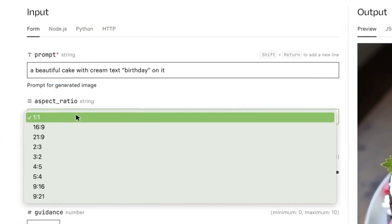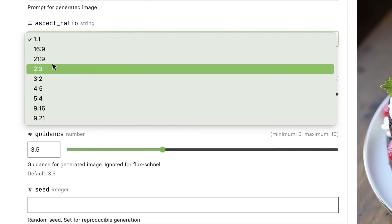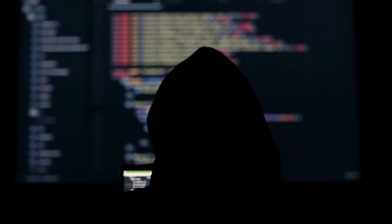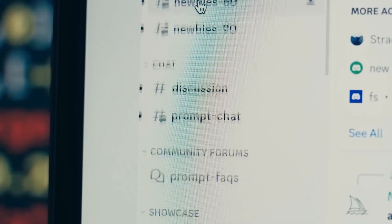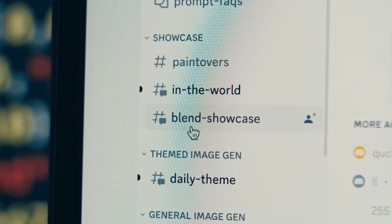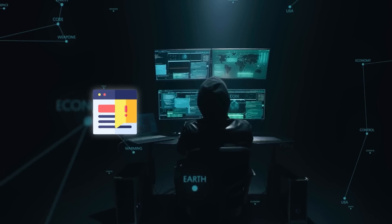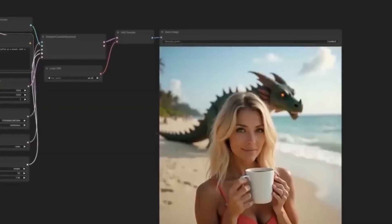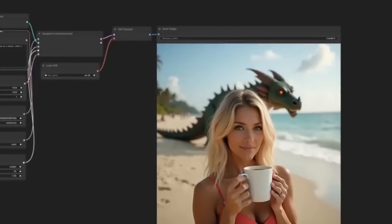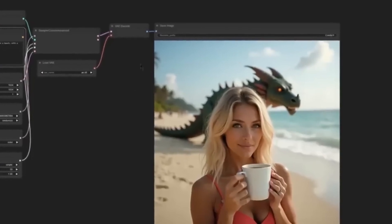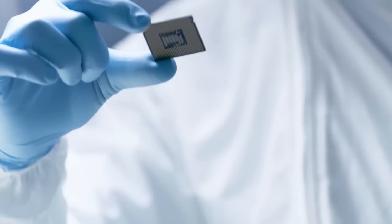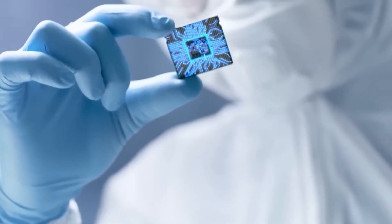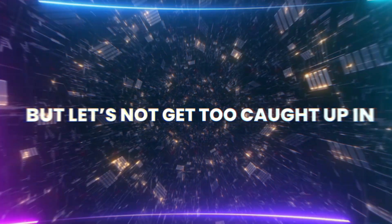However, while it's amazing to create hyper-realistic images with just a few clicks, there's also a darker side to this technology. We've already seen concerns about how AI-generated images could be used to create fake news, commit scams, or spread misinformation. The more realistic these images get, the tougher it will be to distinguish what's real from what's not — and that's something we're going to have to confront as AI technology keeps advancing.